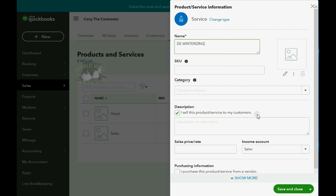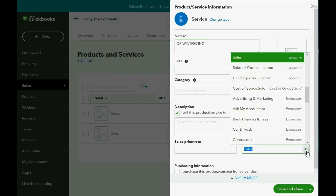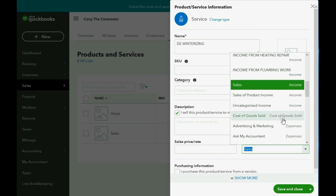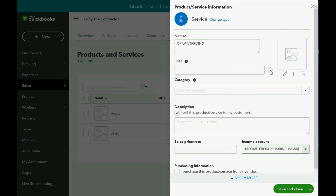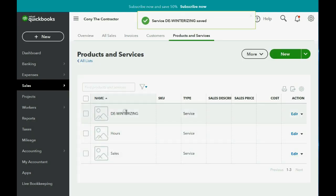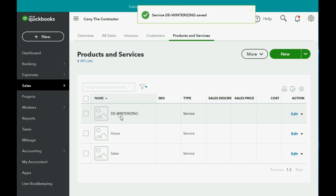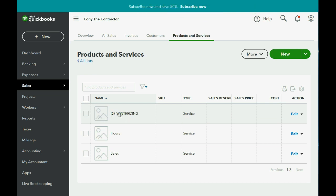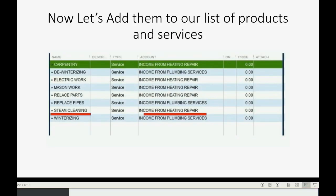In order to do that, we go to the bottom right where it says Income Account, click the pull-down, scroll up a little, and choose Income from Plumbing Work, which is the same as Plumbing Services. Click Save and New, and now we have the item on the Items List, and this will be available to choose when we make our first invoice.